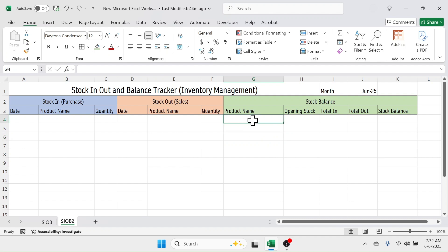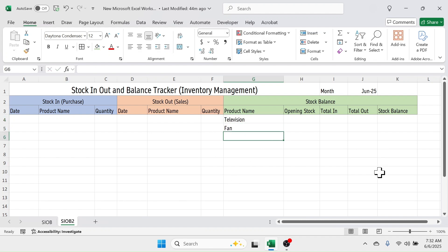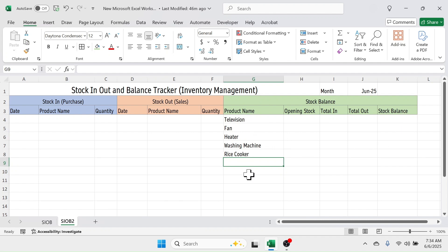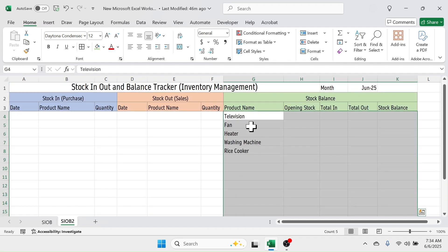Now add the inventory item names you have in your warehouse — for example, a list of electronic product names. Next, apply an automatic border to the stock balance section so that borders appear automatically when products are added. Select the range G4 to K100, assuming product names will go up to row 100. Go to the Name Box, type G4:K100, and press Enter to select that range.